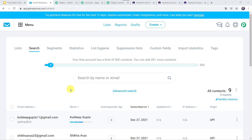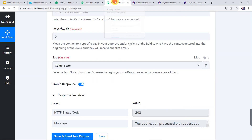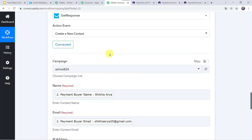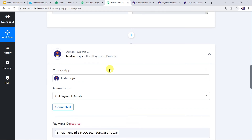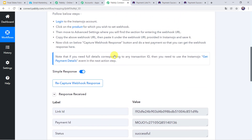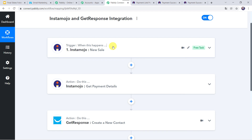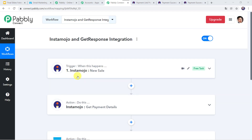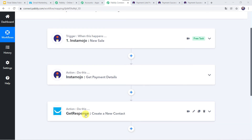So in this way we can see that our integration is perfectly working. I will move back to PabblyConnect and minimize all these windows to see in a nutshell what we have done: first we created an integration between Instamojo and PabblyConnect; then PabblyConnect captured all the details related to the payment; then to capture the customer details we used another action step — Instamojo again — and got all the details related to the customer; and using all these details we created a new contact in the GetResponse account.